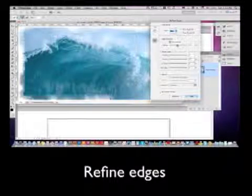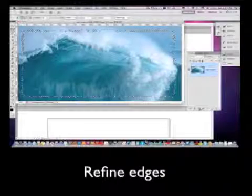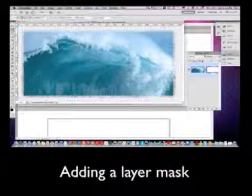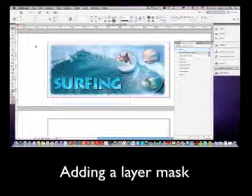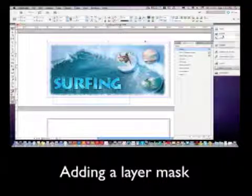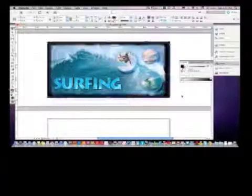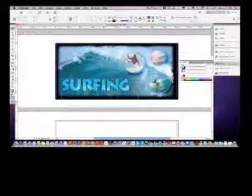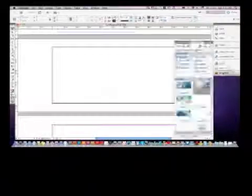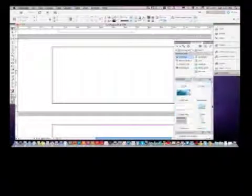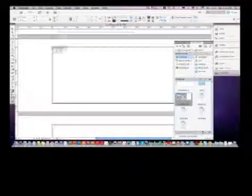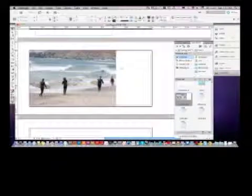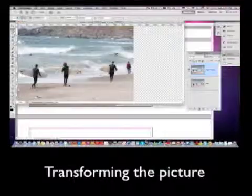We'll work with Layer Masks to put images inside of shapes. We'll add images, pre-existing photographs, learn how to transform those photographs in a way that doesn't distort them. We'll do this using the Content Aware Scale.